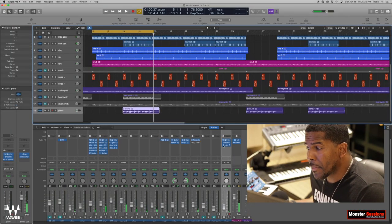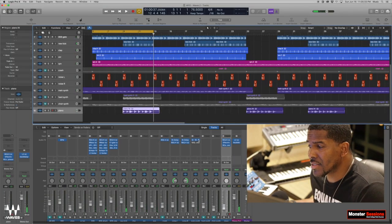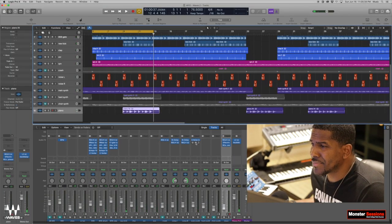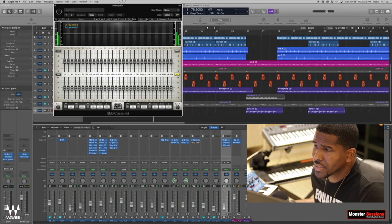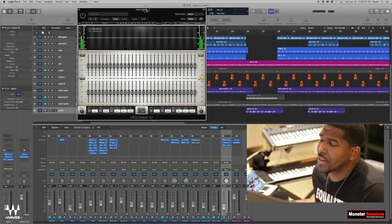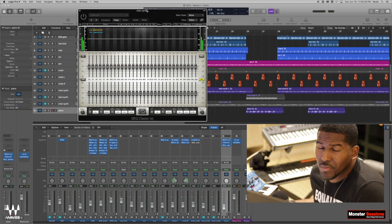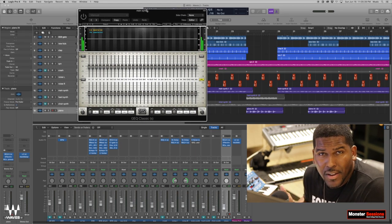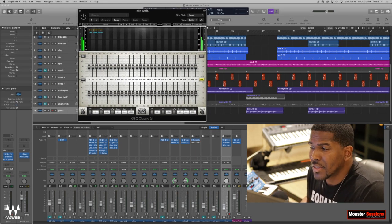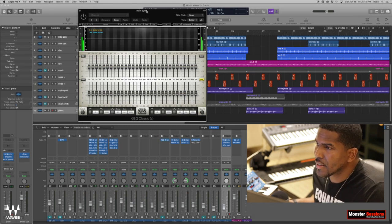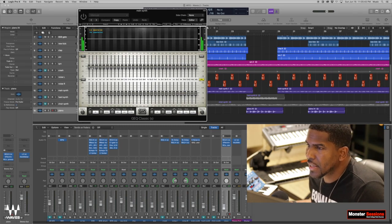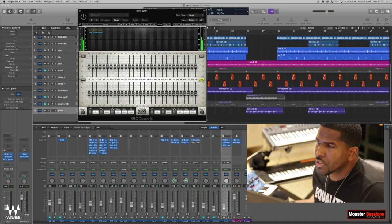All right, so now that we took some of the noise out, here goes my obsession right here. This is one of my favorite EQs. It's the GEQ Classic Waze plugin. Extremely dope.